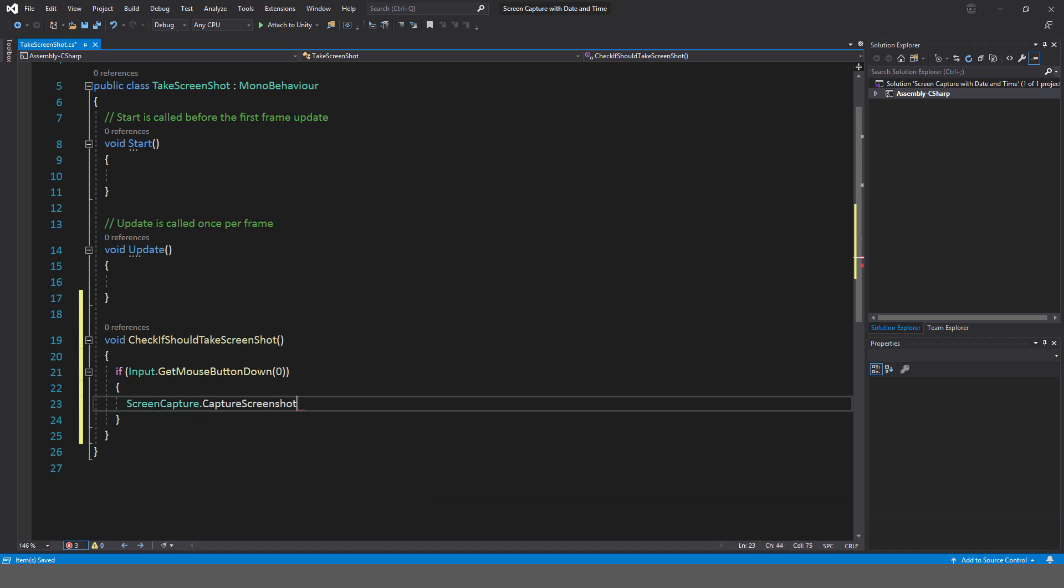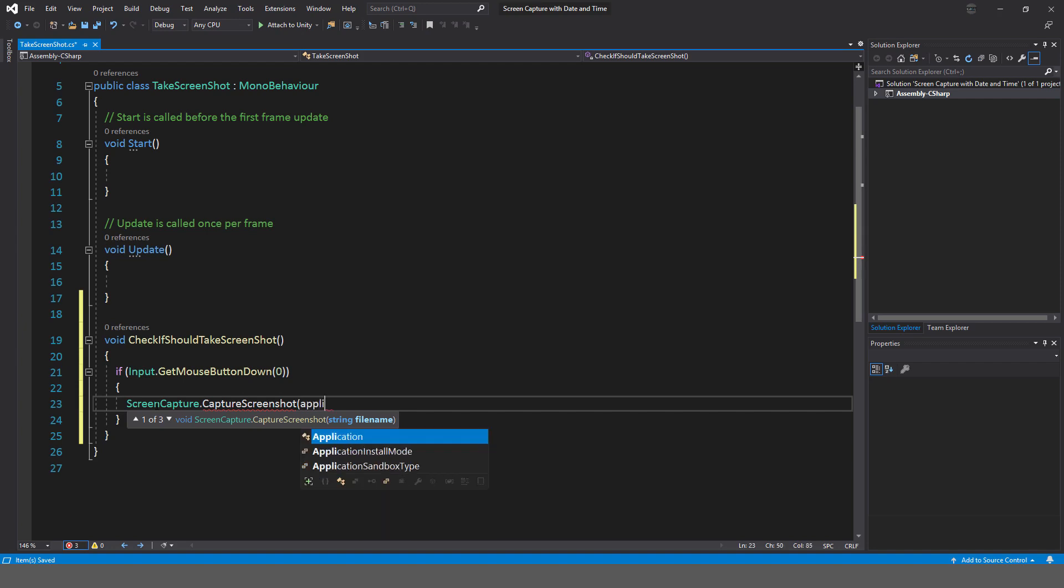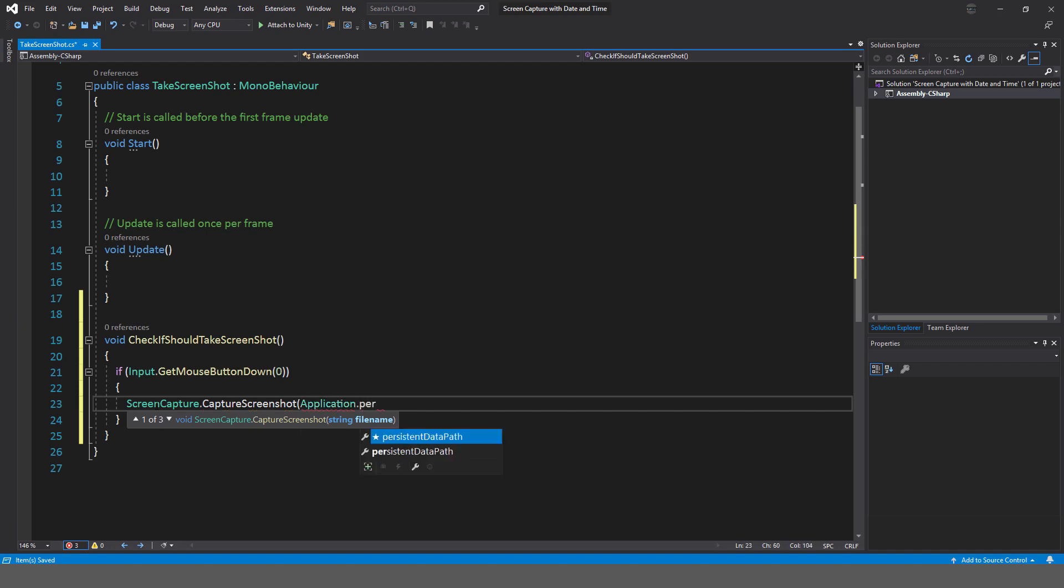dot CaptureScreenshot, and it's going to want a file name. Now we can give it a file path plus the name. So that's exactly what we're going to do. We're going to use Application.persistentDataPath. You're going to see where that is in just a moment. And now I just need to use—I can't remember if it's a forward slash or a back slash—but I need to do that to separate the folder from the file name.